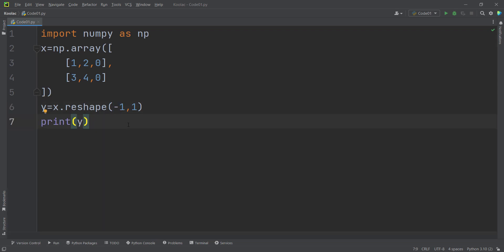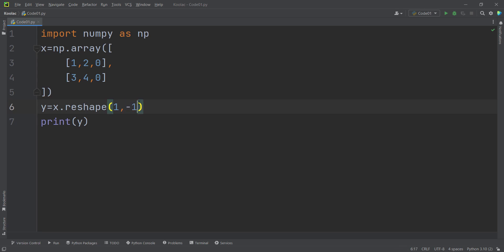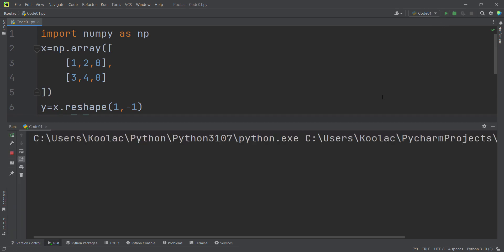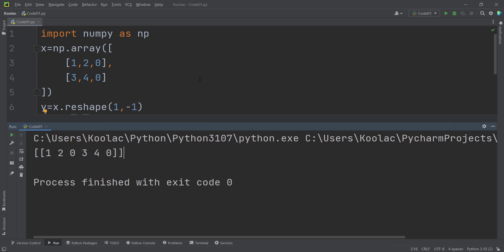We can also use the same concept for reshaping our array into a row-wise vector. Suppose I want to reshape this into one row and as many columns as needed — so minus one means as many columns as needed. Running the code, you can see the output is a two-dimensional array which is a row-wise vector.